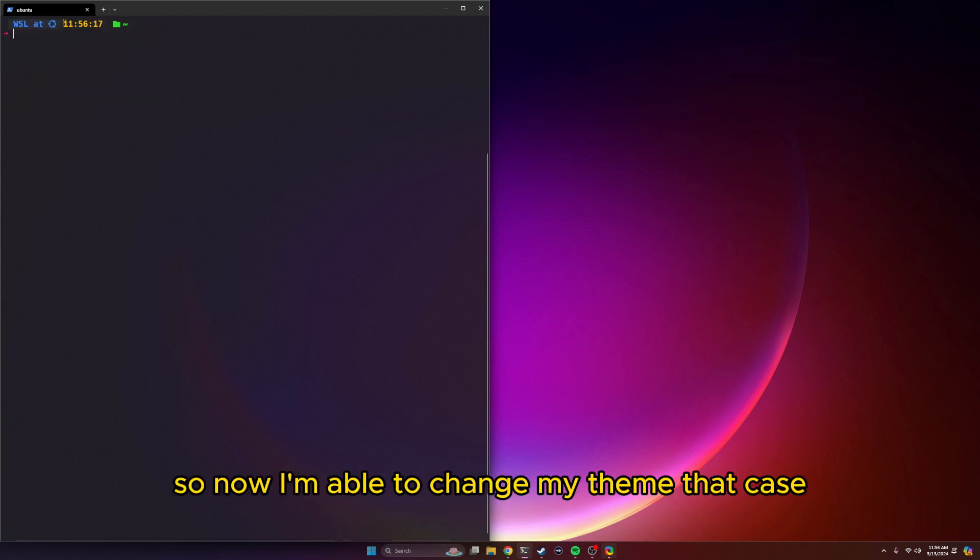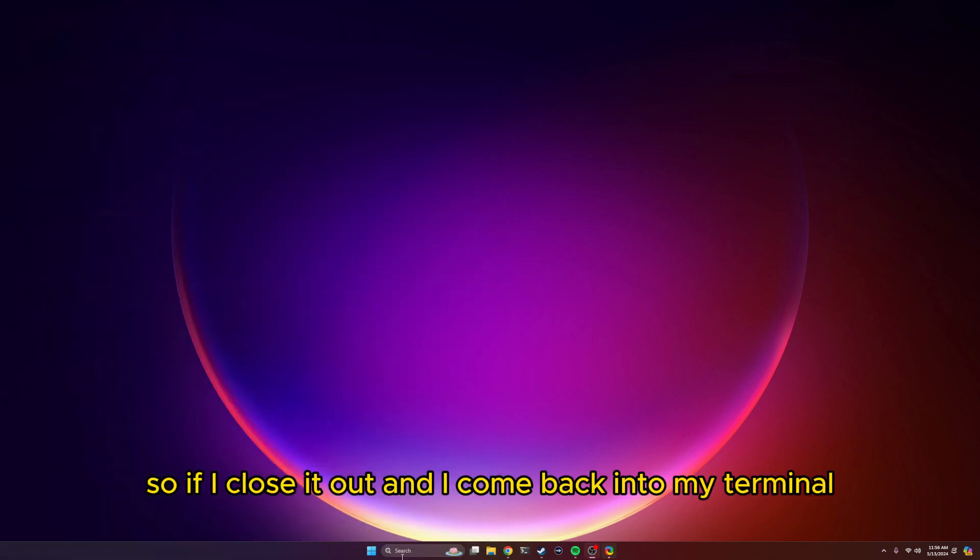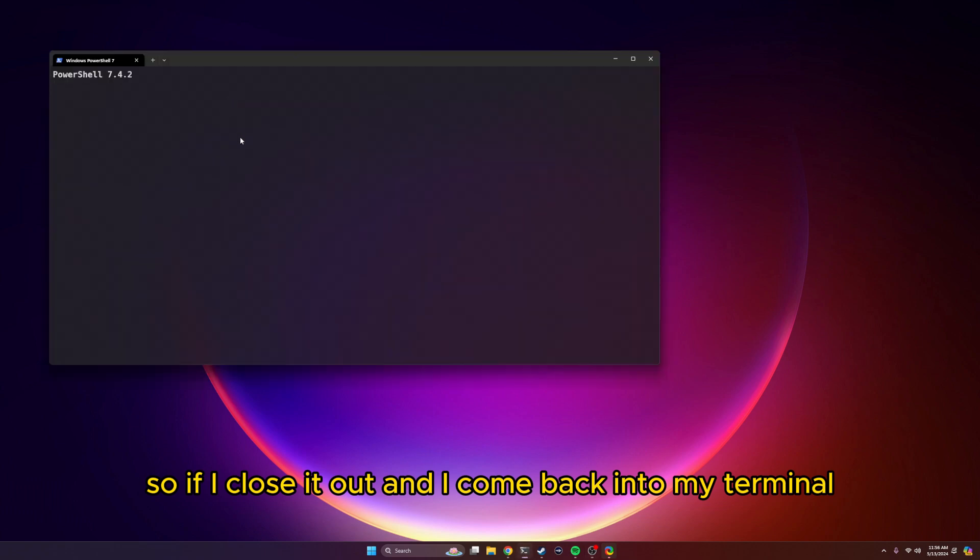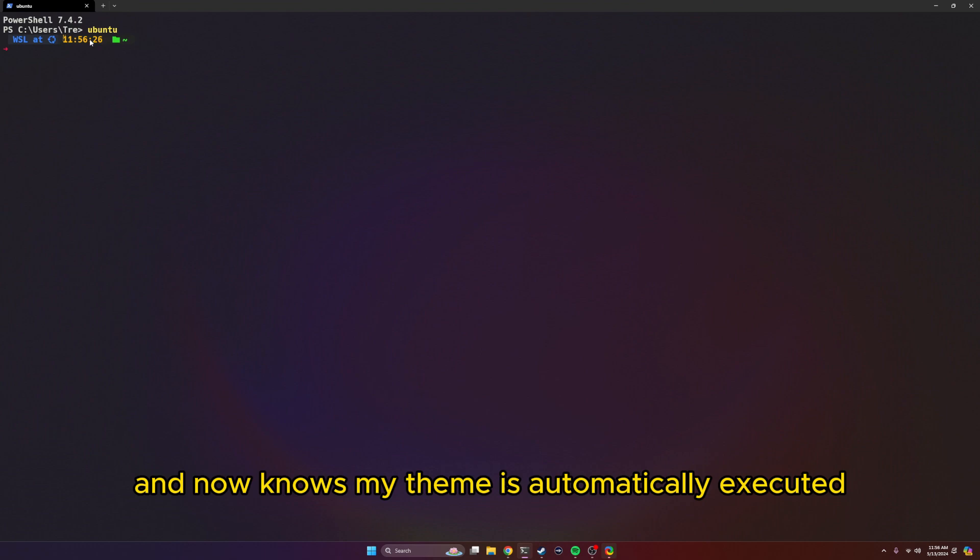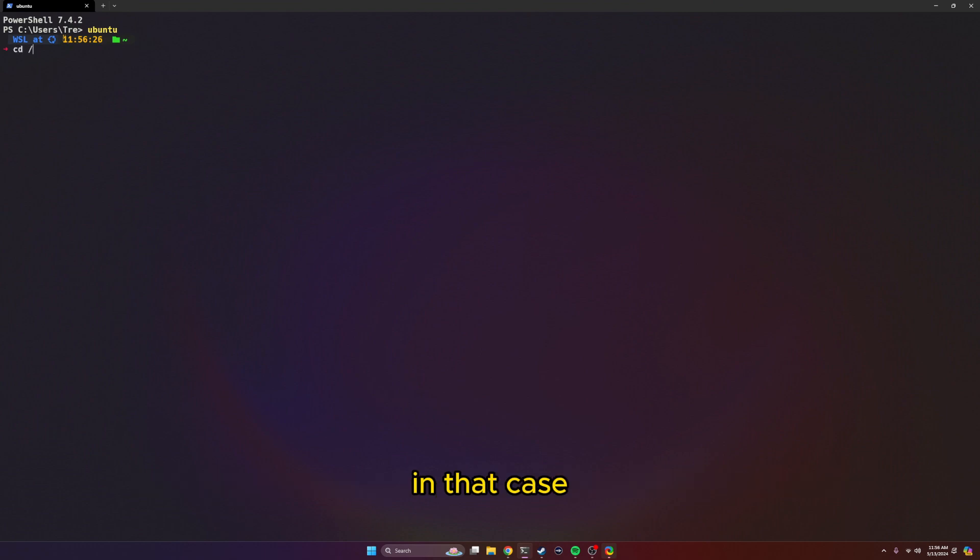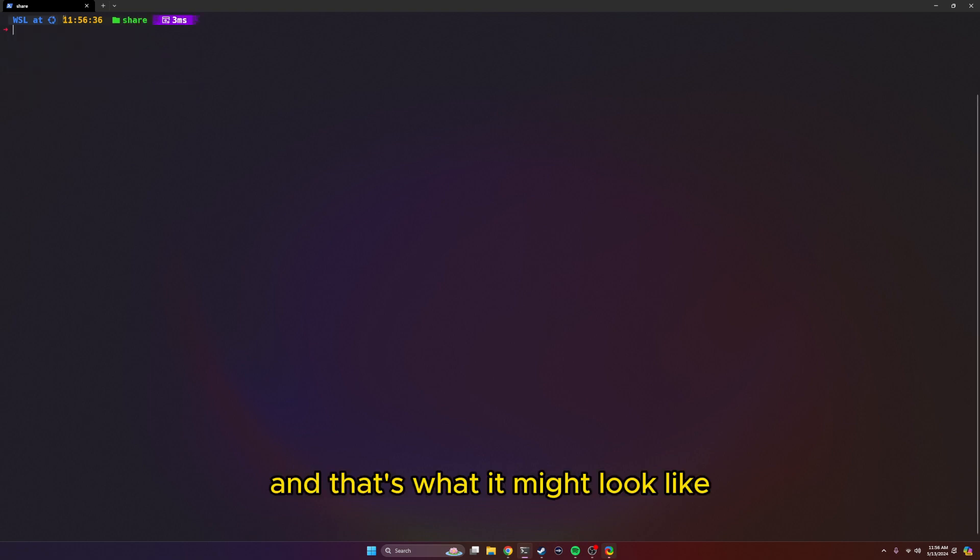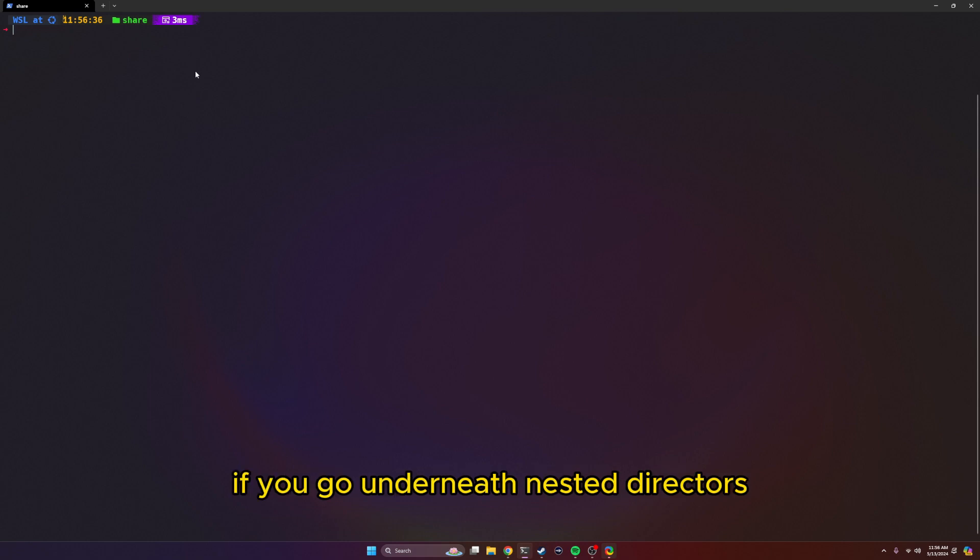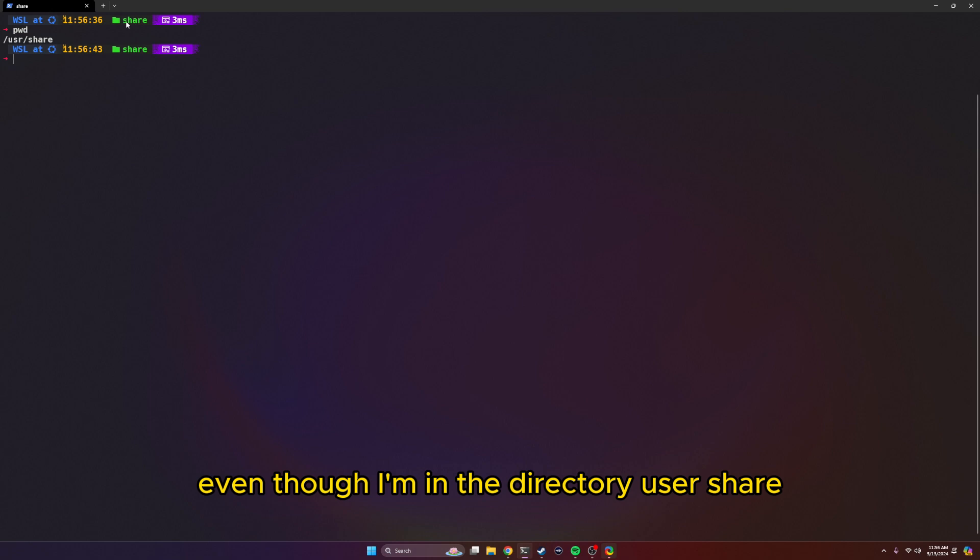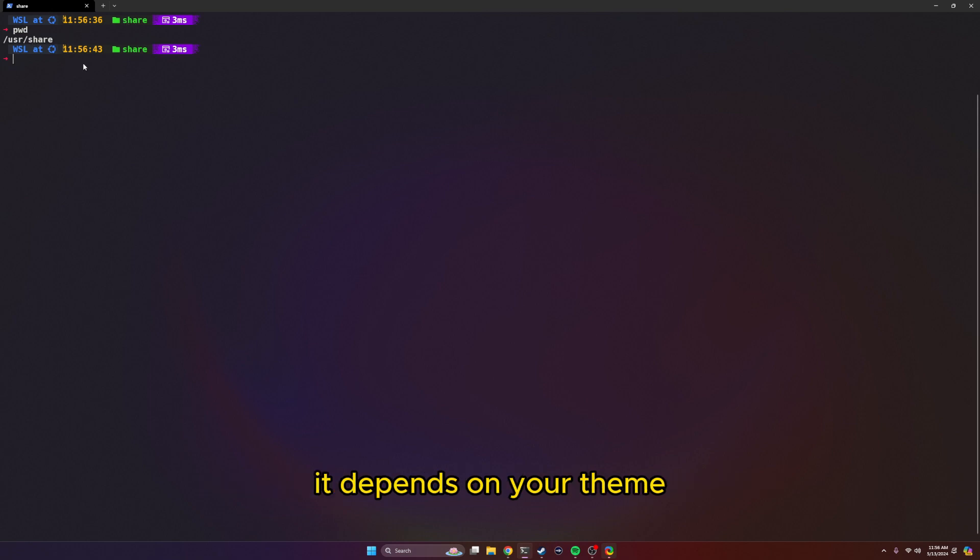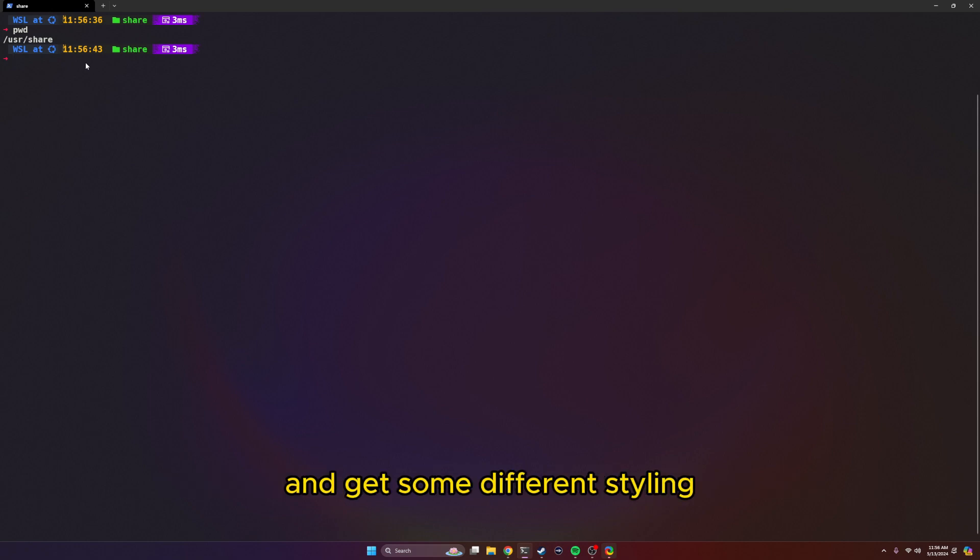So now I'm able to change my theme. If I close it out and come back into my terminal, once again I go to Ubuntu. And now notice my theme is automatically executing. I can change to something such as user share. And that's what it might look like if you go underneath nested directories. Notice it just gives me the share even though I'm in the directory user share. It depends on your theme of what it will display and look like. But that's an easy way to customize your theme and get some different styling.